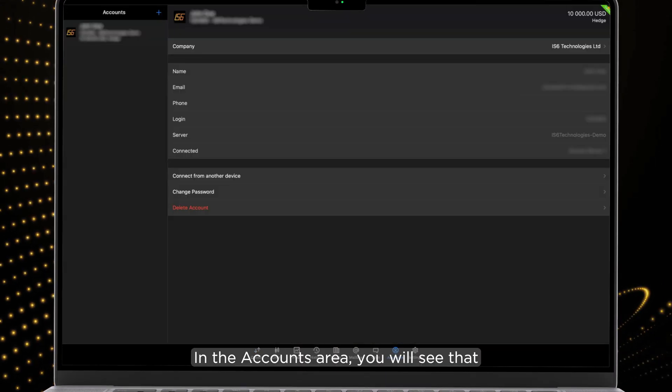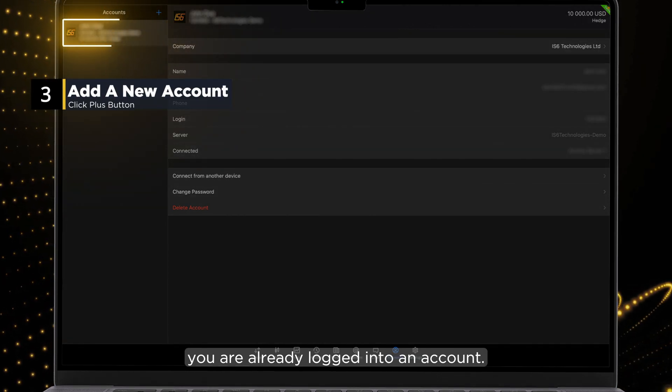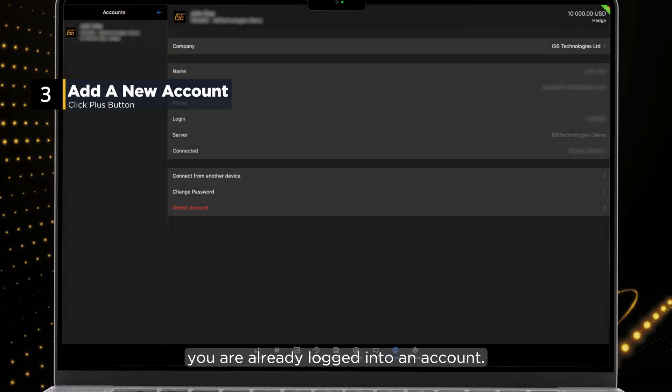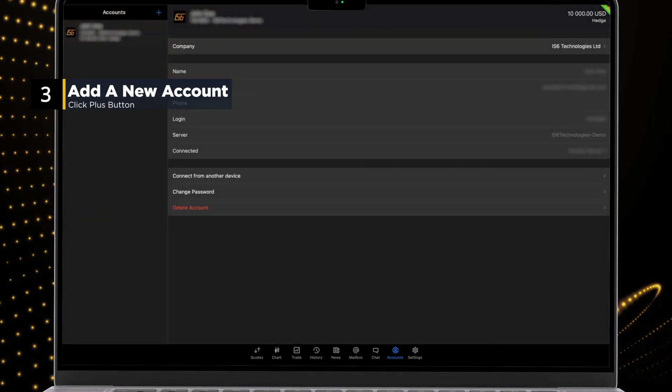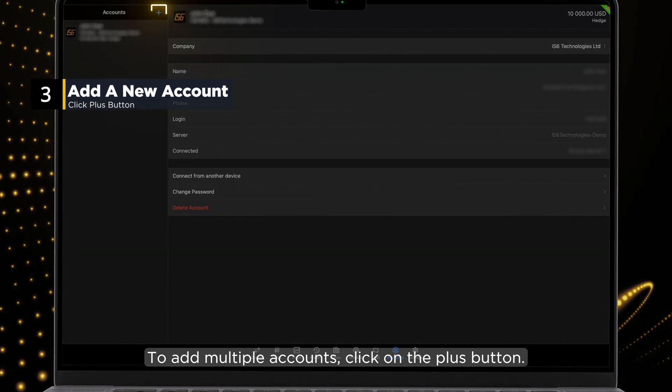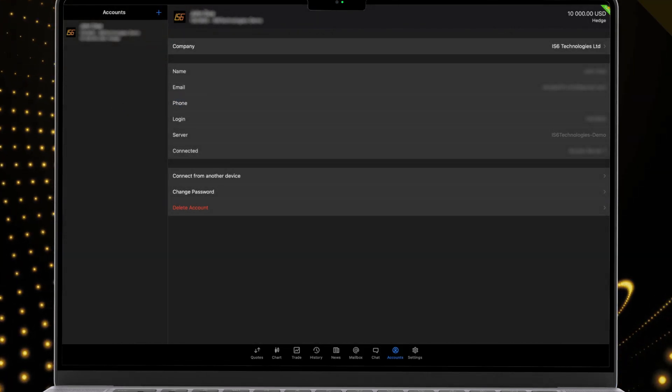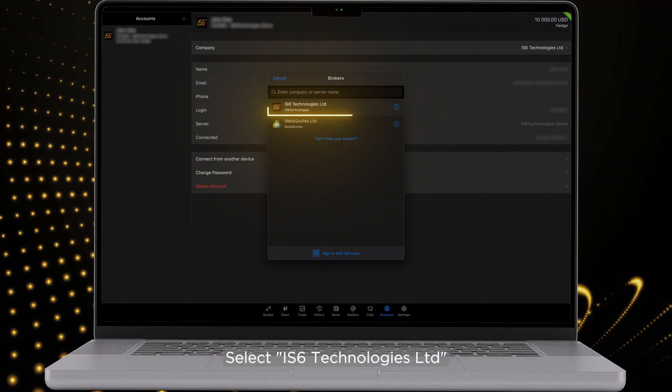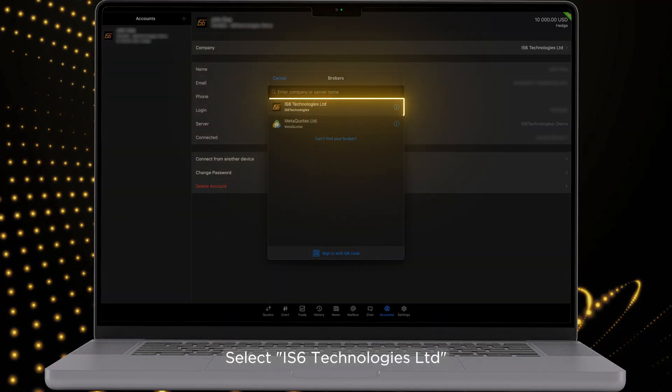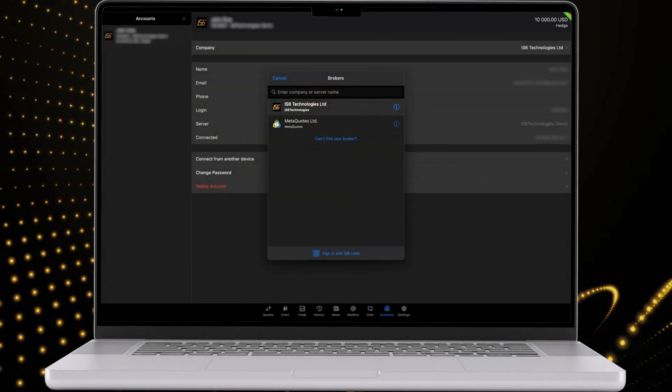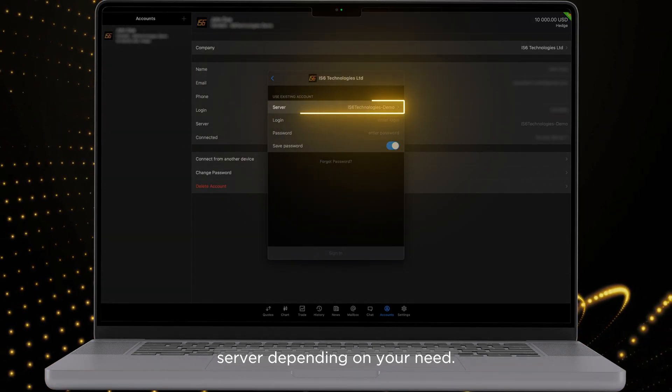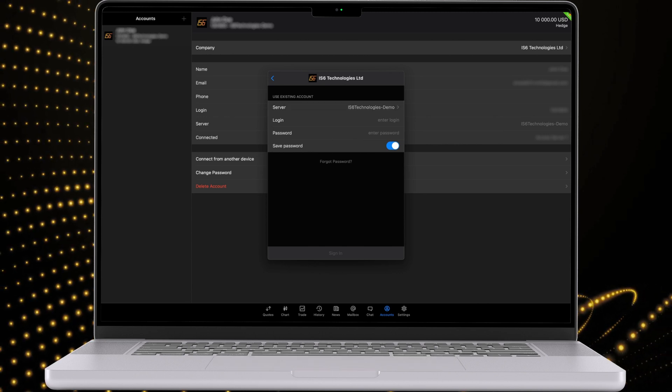In the Accounts area, you will see that you are already logged into an account. To add multiple accounts, click on the plus button and select IS-6 Technologies LTD. You can pick the live or demo server depending on your need.